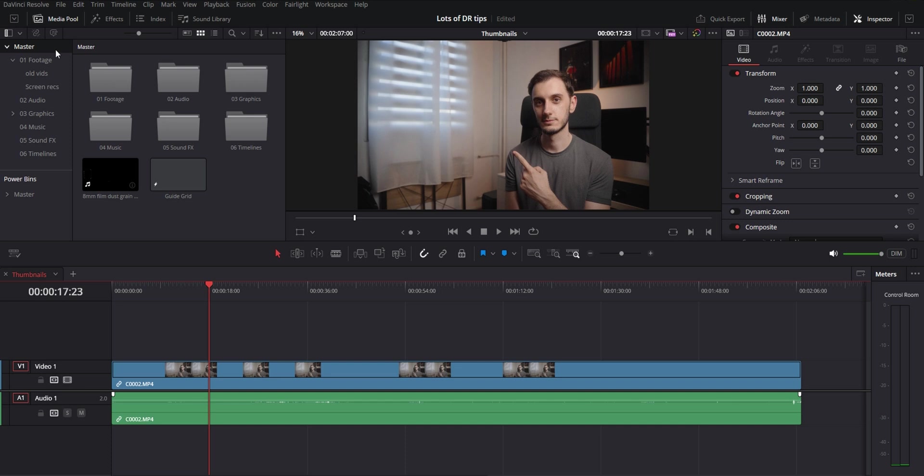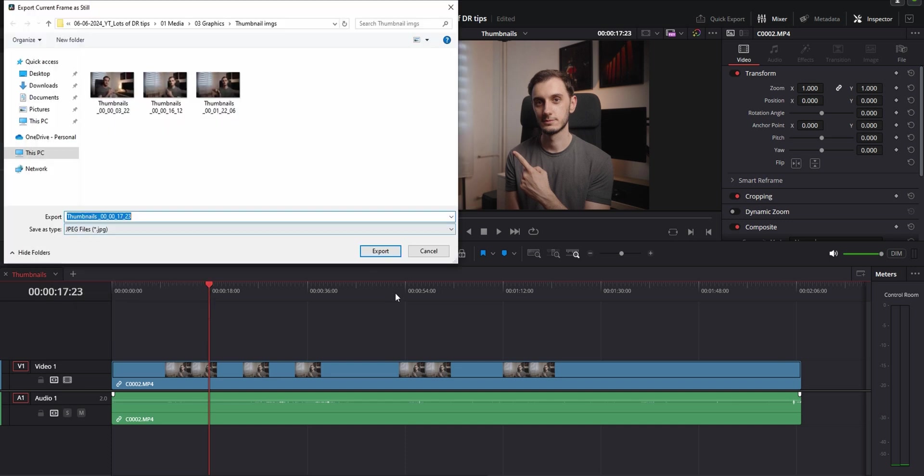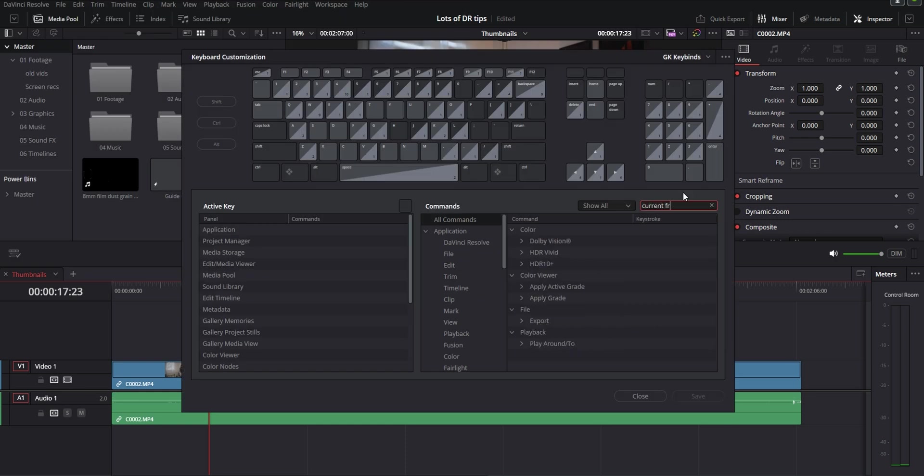Next one is going to be exporting the current frame that your playhead is on as a still image. You can do it by either going to the file menu at the top and then export and export current frame as still or you can just go ahead and set up a keybind for it and save yourself a few clicks. This actually helps a lot when you want to pull images from your video for something like thumbnails or just to send them off to someone.